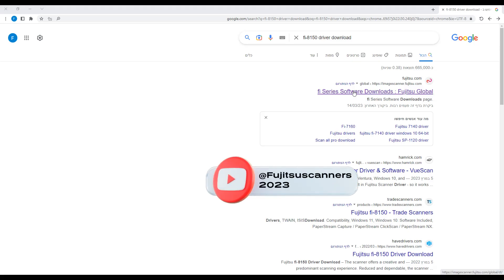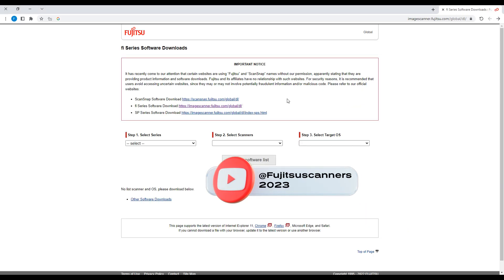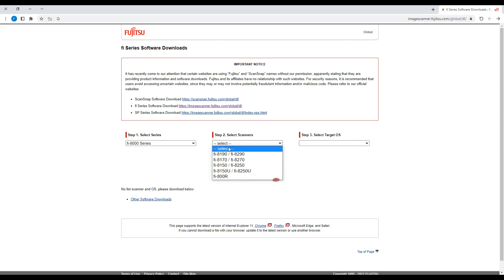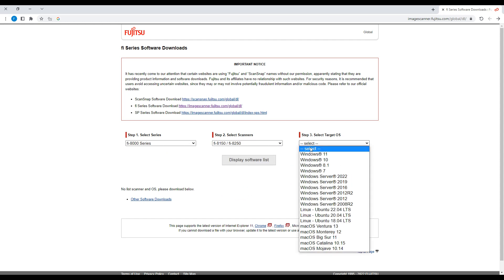Now, I want to show you how to update firmware on Fujitsu 8150 scanner.